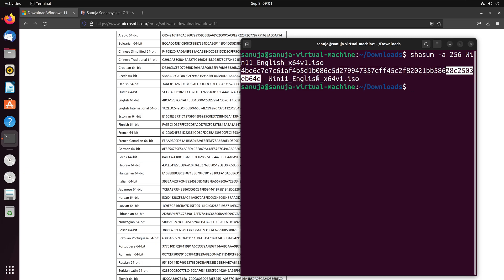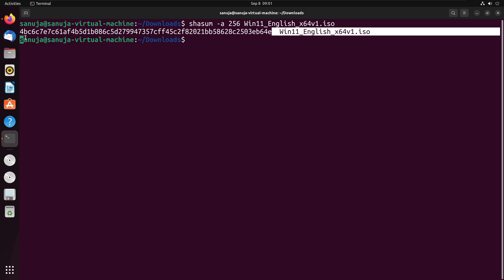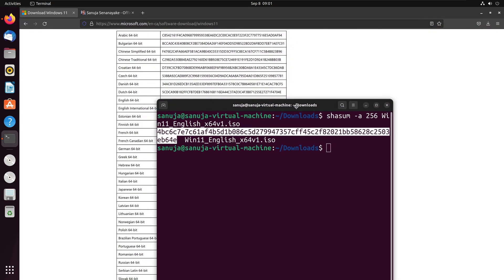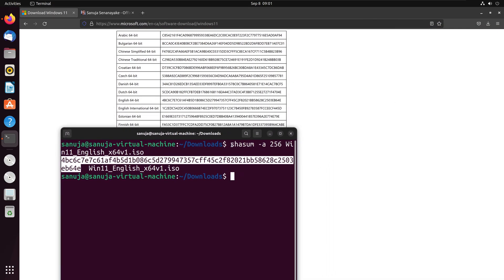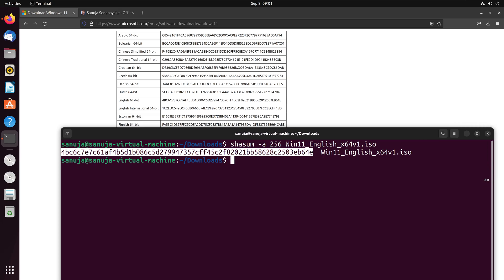To eliminate any human error, we can add a little bit of more stuff to this particular command and we can let the command itself in the terminal to check this value against the original value provided to us by the manufacturer right here.